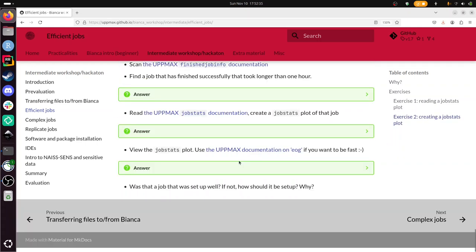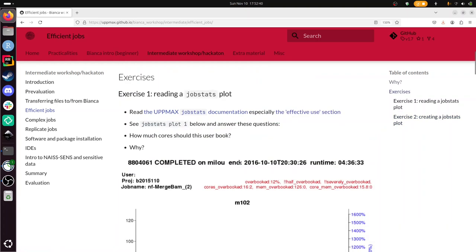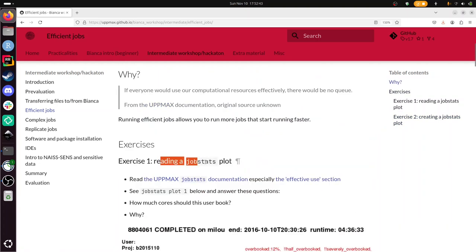So let's go to exercise 1 here, reading a job stats plot. We need to read the UpMax job stats documentation, especially the effective use section. So I'm going to click this in a separate tab and here we see a strategy how to effectively use your UpMax resources.